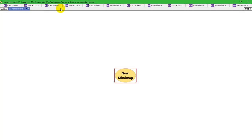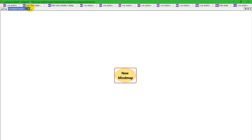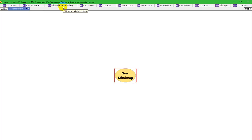That's if I hold the shift key down and press a function key. Now, none of these have been assigned. So, now I'm going to hold the control key down. And you can see that control F2 would show you the icon from table dialog. Control F3 lets you edit a node details in the dialog.